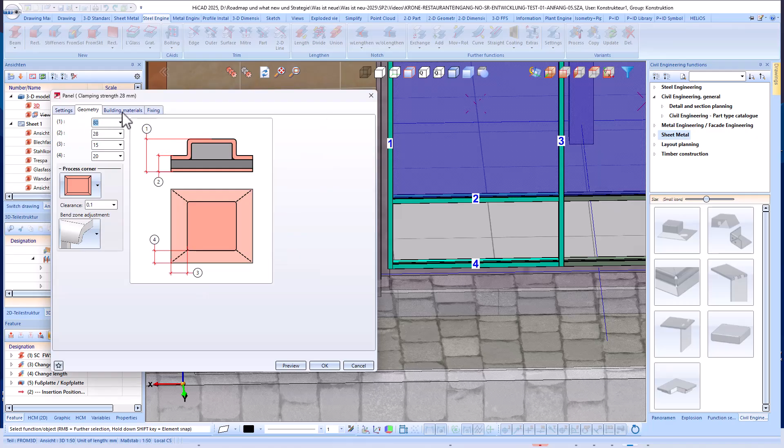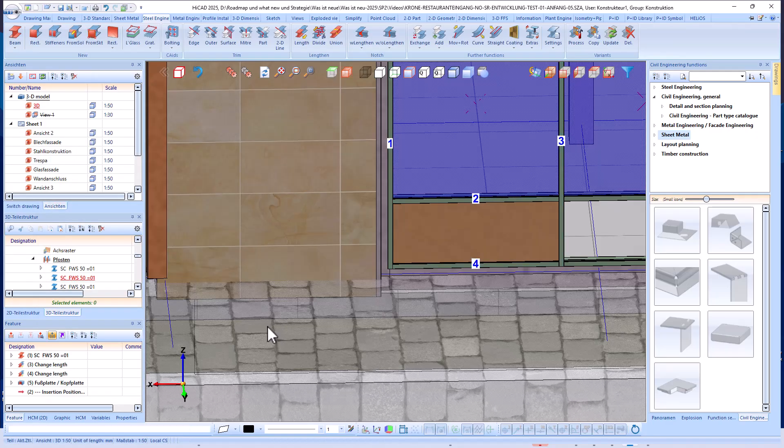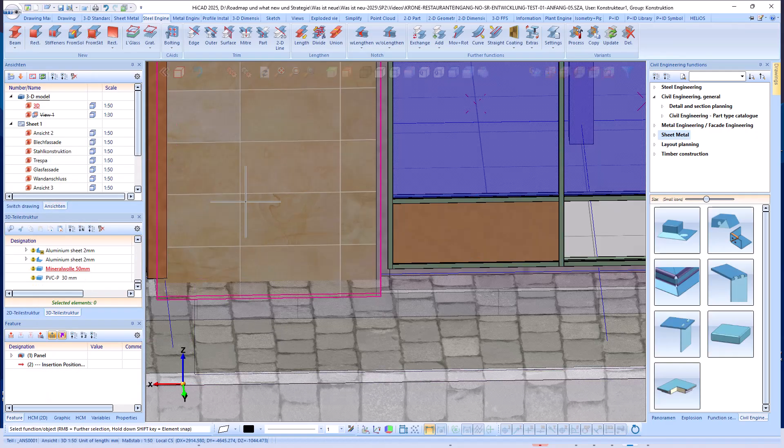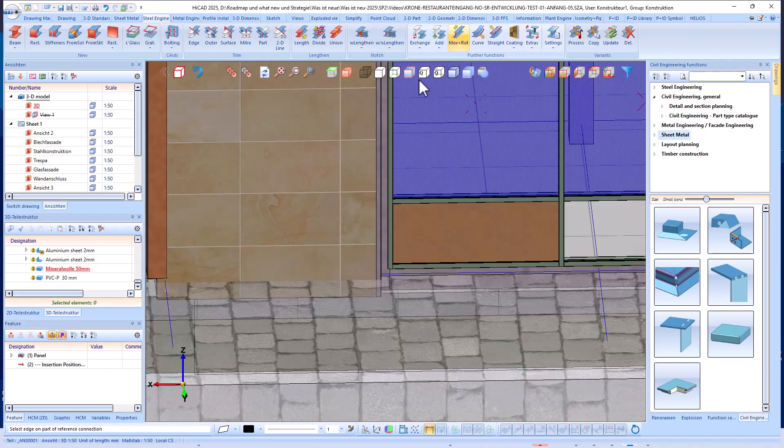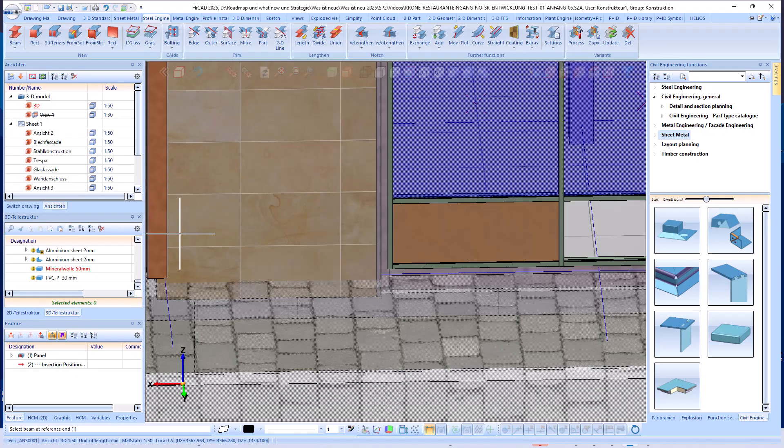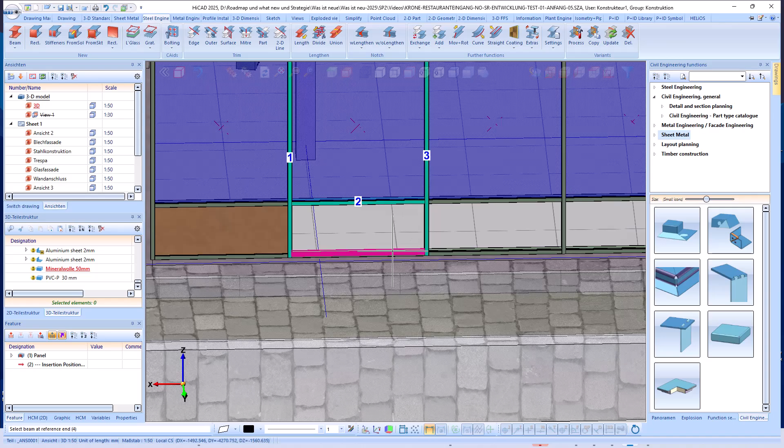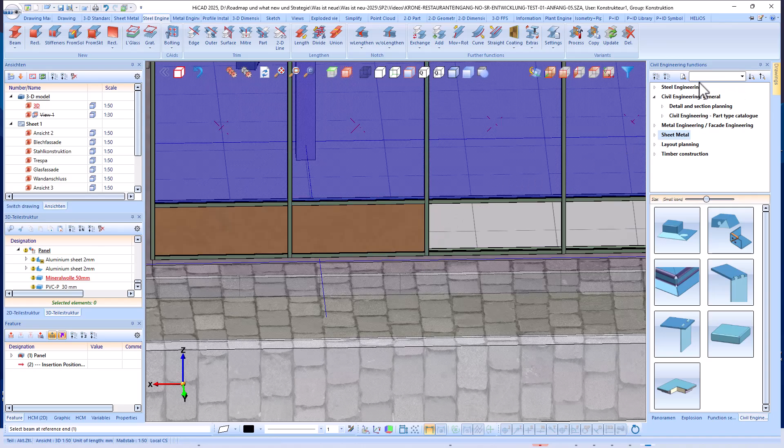The usual settings are then defined, and the panel is automatically created in the area between the profiles. A panel created in this manner can, of course, be duplicated at any time using the copy function provided for this purpose. The corresponding target profiles must be reselected in each case.